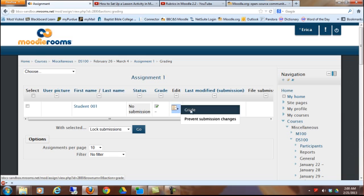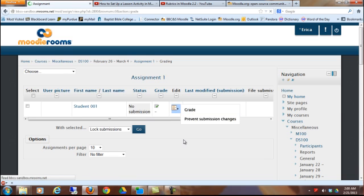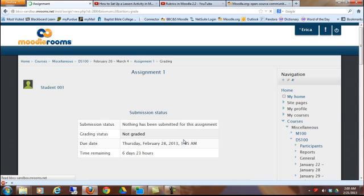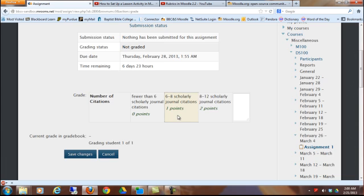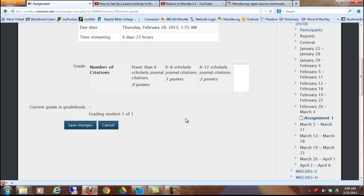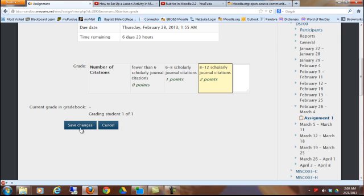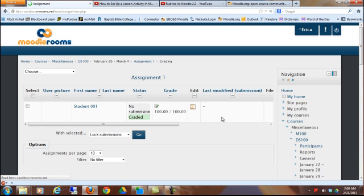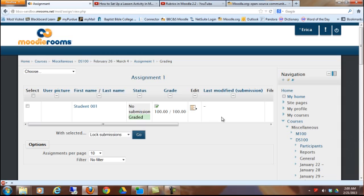So I'm going to click grade. And then I'll say, okay, I'm going to give student 1 2 points for this. And then if I hit save changes, since that's the only thing that we have on the rubric, it automatically gives the student 100.